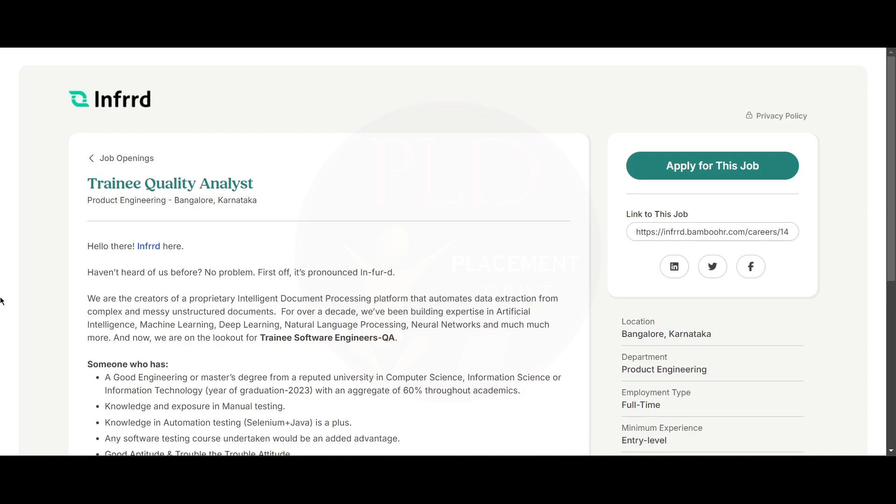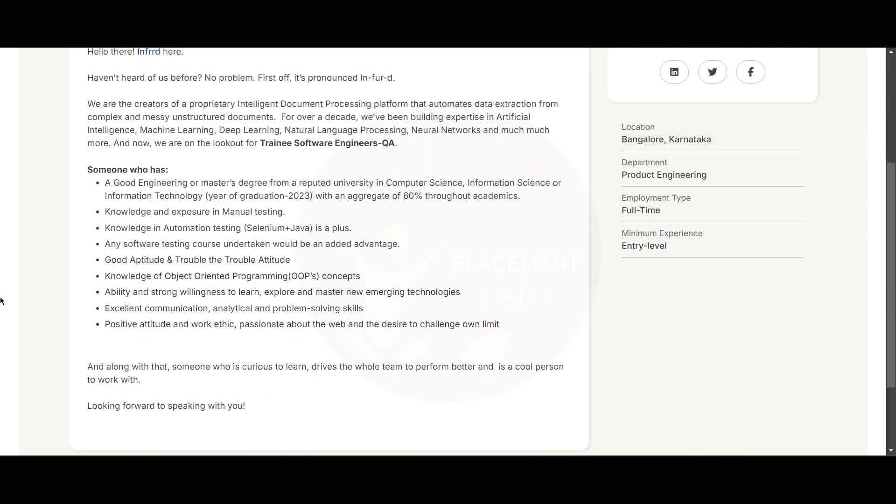Hello everyone, today we have a job update for 2023 graduates from Infrd. The job role is Trainee Quality Analyst and the job location is Bangalore. Now let's see the qualifications and responsibilities of this role.